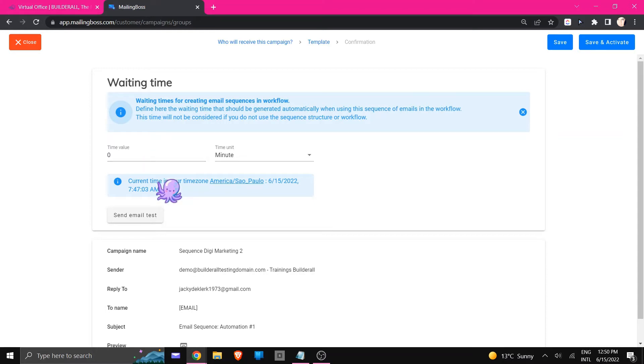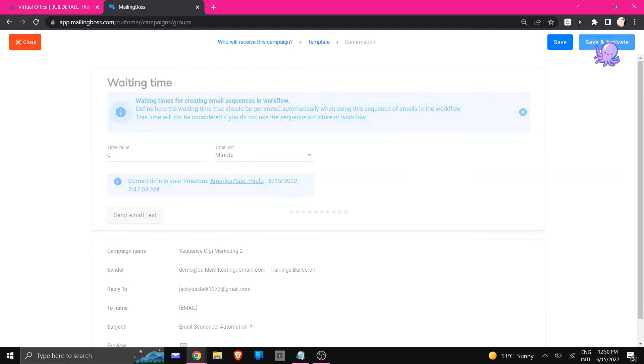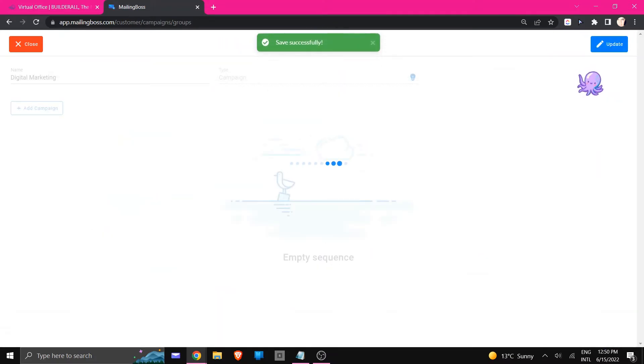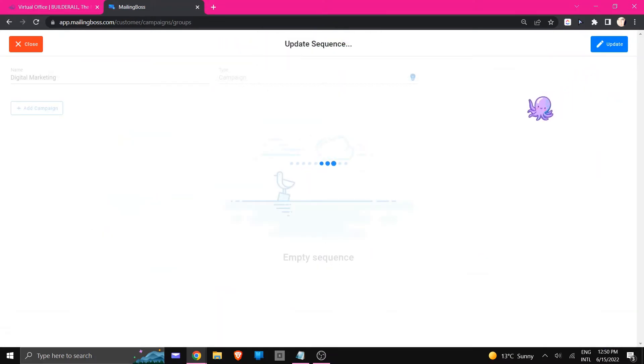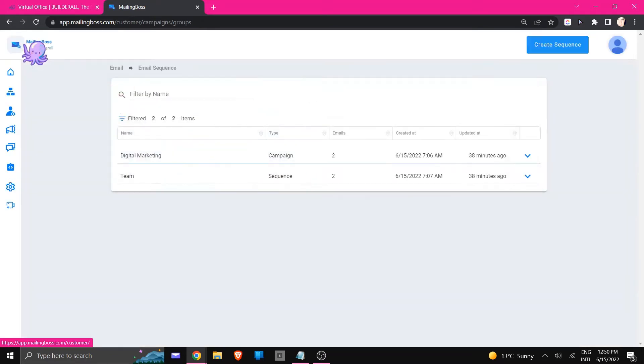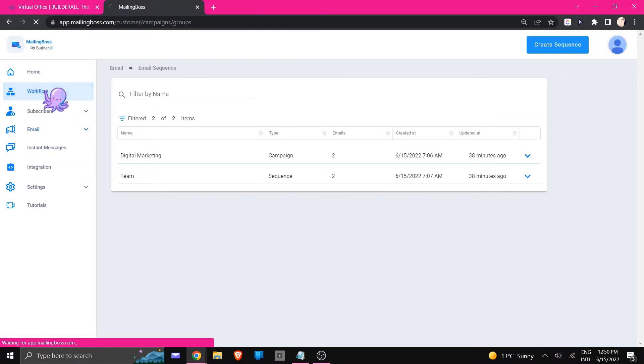So for this example we're going to leave it on zero and I'm just going to click on save and activate so that we can have both activated. So now that has been updated, both is sending. I'm just going to go to close so let's go to the workflow.